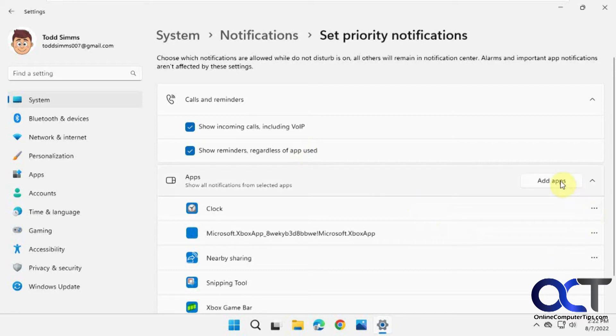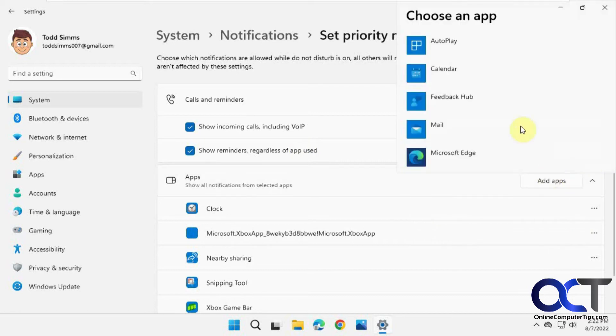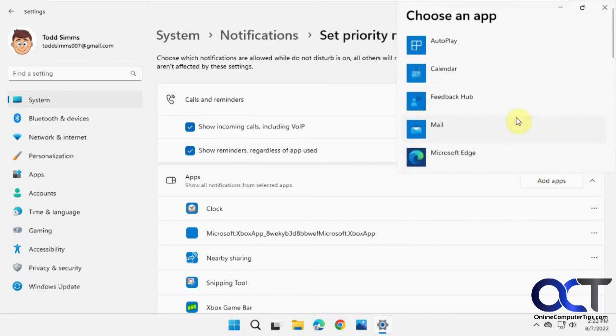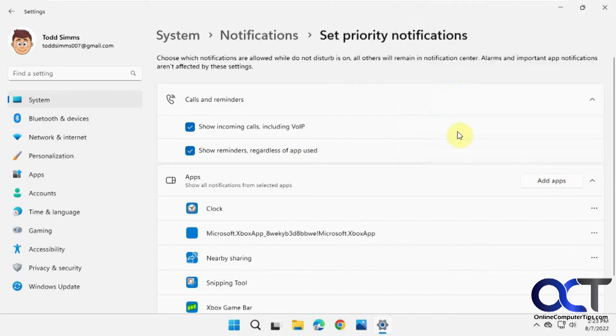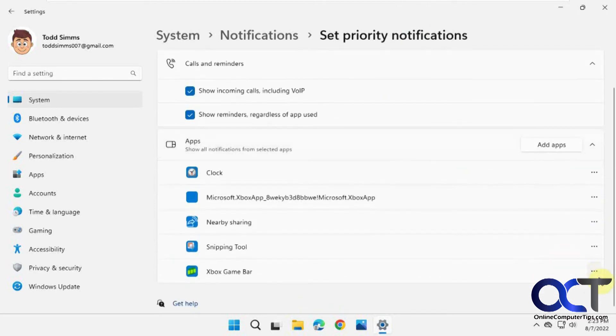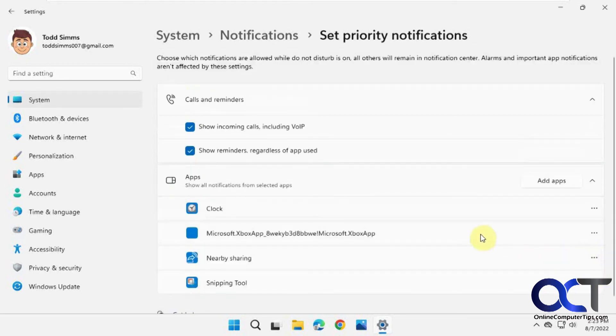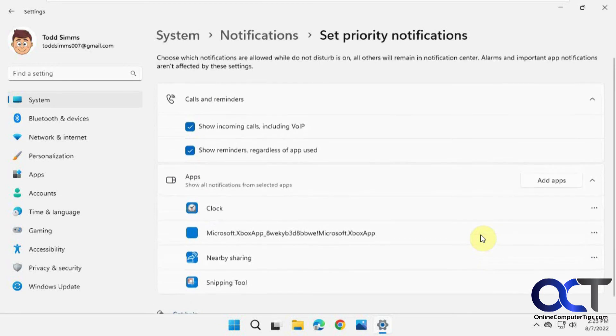Clock, and then you could add an app if you need more on this list. If you want to remove something, click on the dots here and remove it. So let's say you don't want any Xbox items even when you're on Do Not Disturb—just remove that, simple as that.